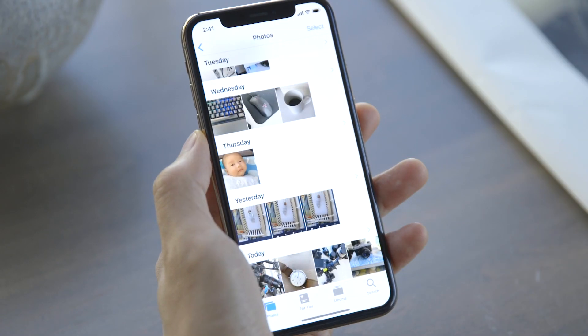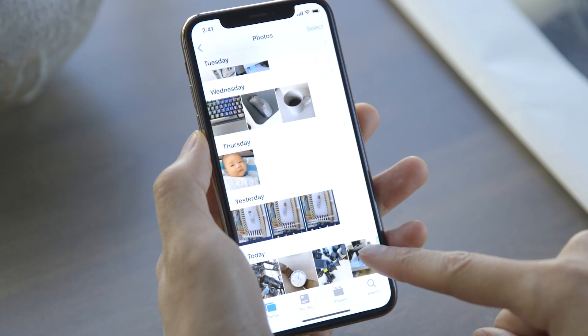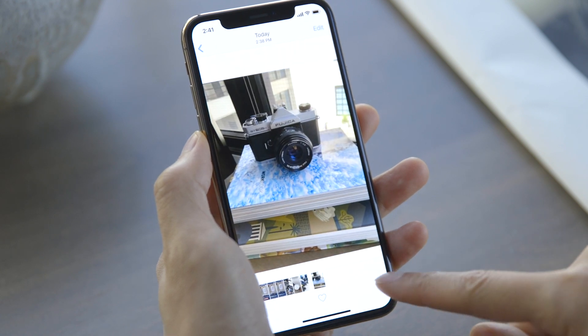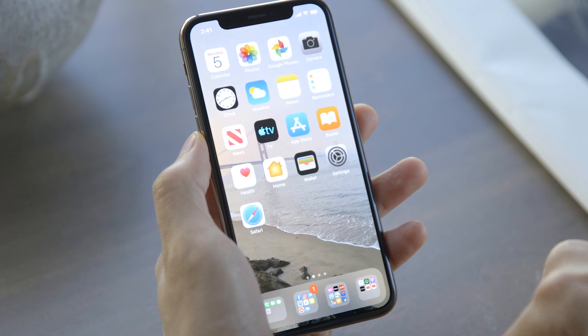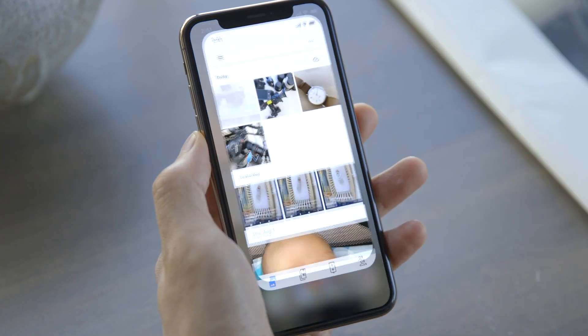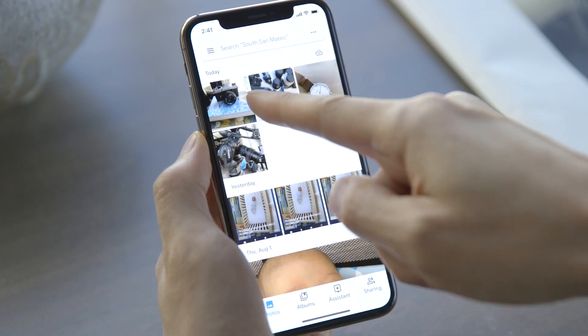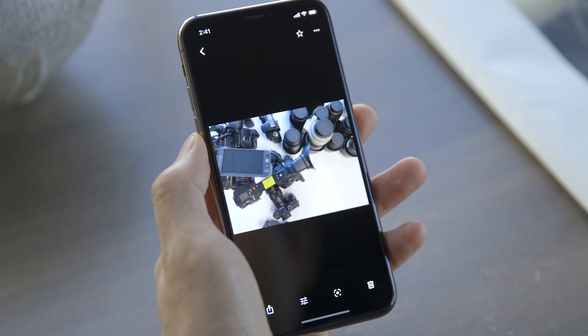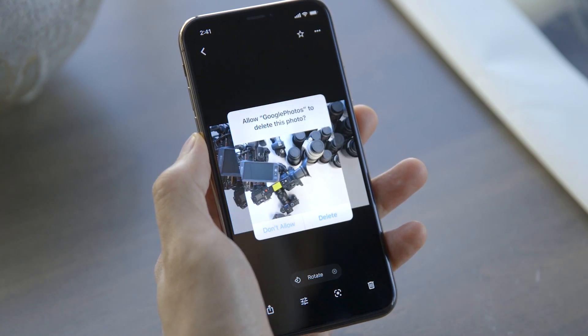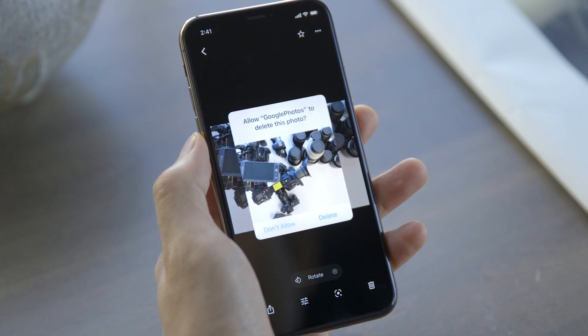There are some things to note. First, Google Photos will save all the photos you take on your iPhone, but if you delete something from the Apple Photos app, it won't necessarily also delete it from Google Photos. However, if you try to delete an image from the Google Photos app, it will ask you if you want to remove it from the phone locally as well. Second, the background upload isn't perfect, and you may occasionally want to open up the app to force a backup.